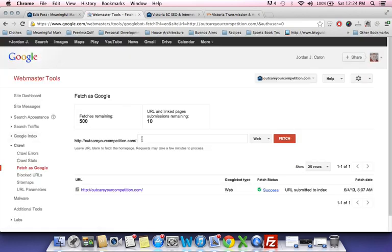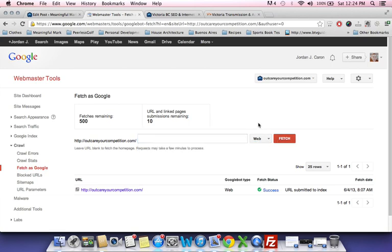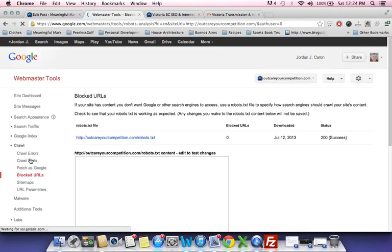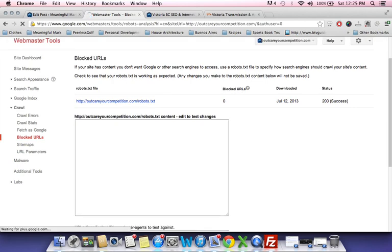If you've just updated a page and want Google to crawl it right away, you can use Fetch as Google — tell Google to fetch that page right now. If you do a blog post and want it to rank fairly quickly, plug it in here and hit fetch. You'll also want to post it to your Google Plus page.